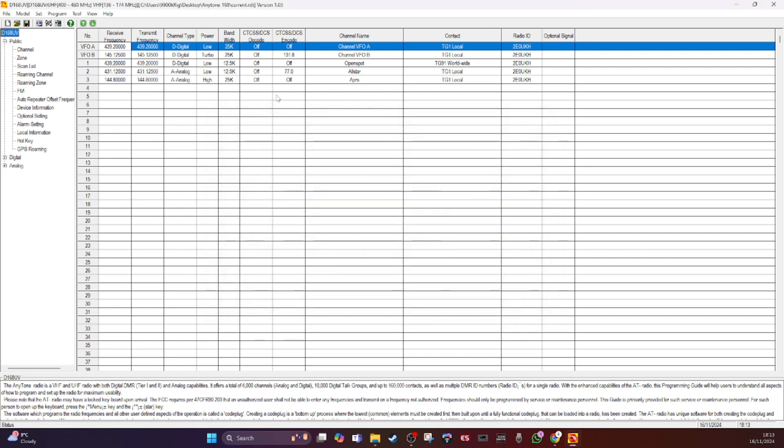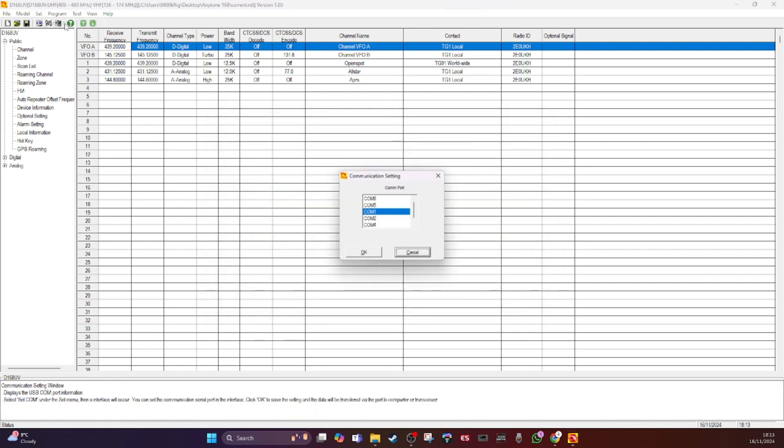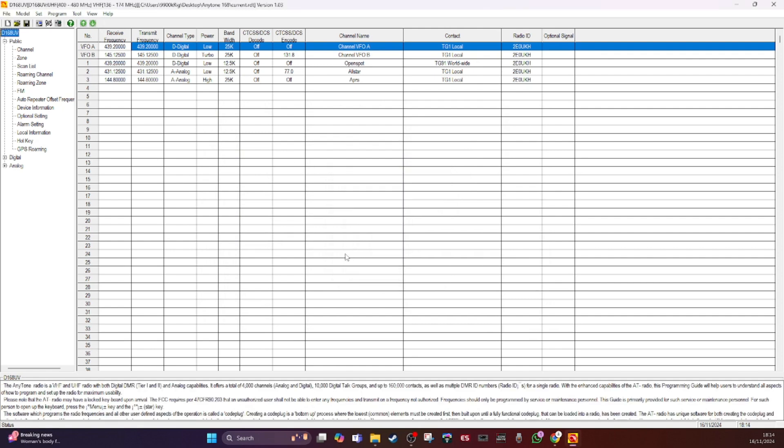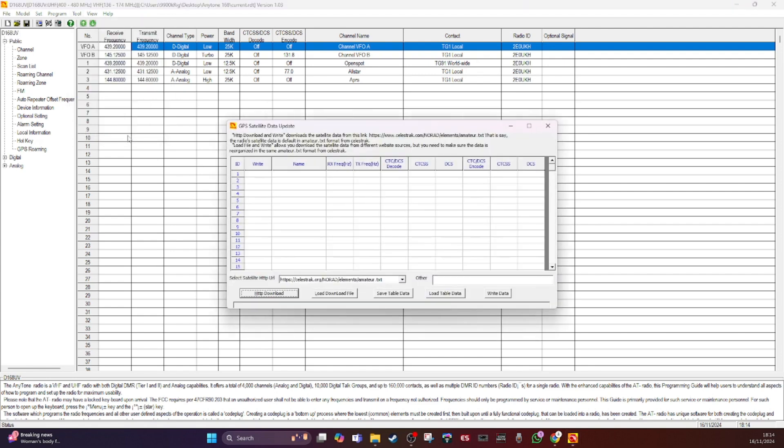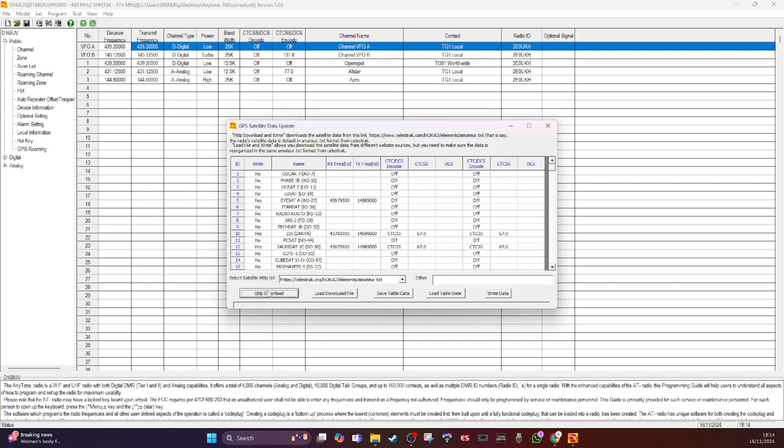And I'll click right. Data cannot open communication port. That's typical, right. So mine is comport 8. Set comport 8, okay.